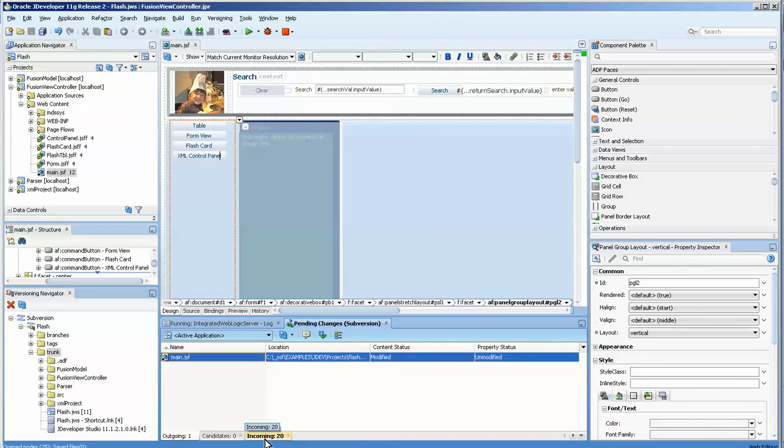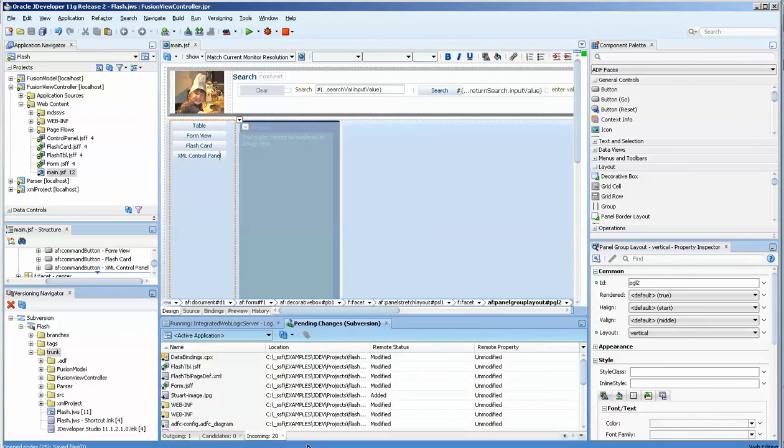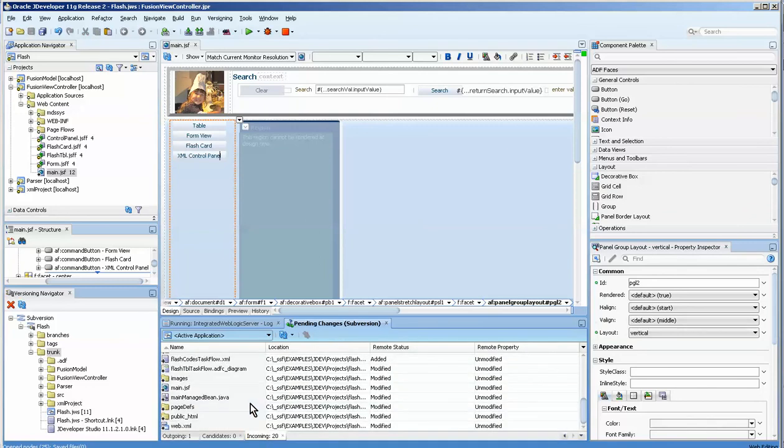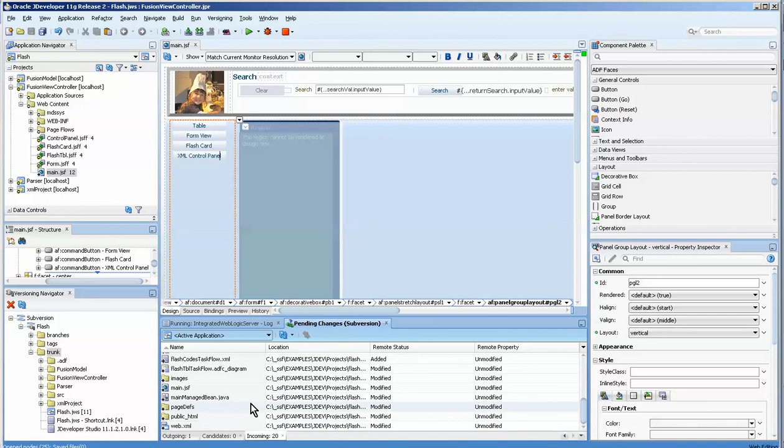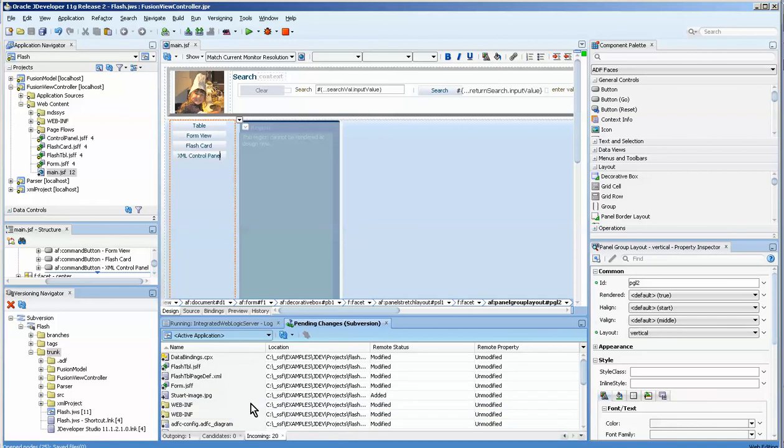Now look here. I've got 20 incoming. Now, this is the concern that I have. Are these incoming because they are considered part of the previous version? As you remember, I went back a version. So what files are these coming from?